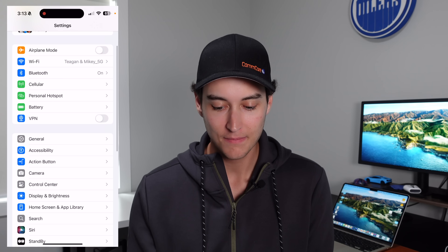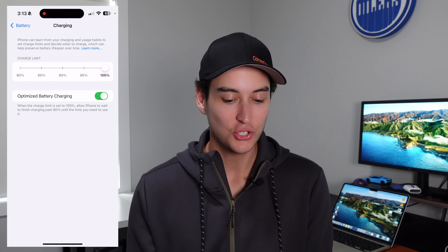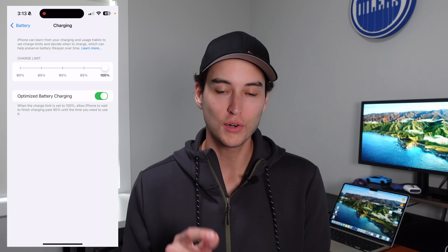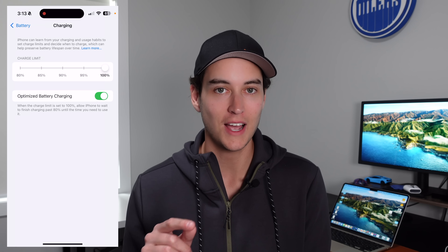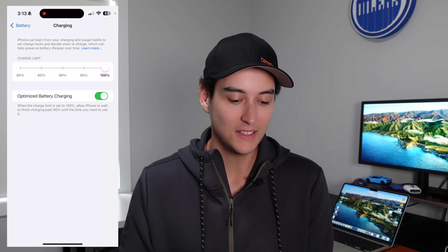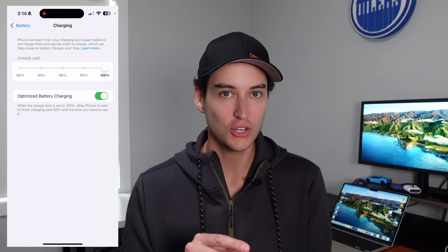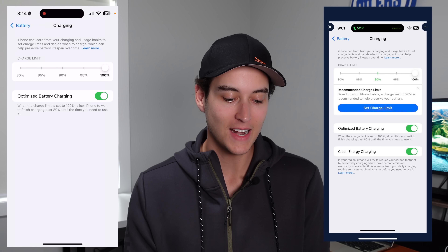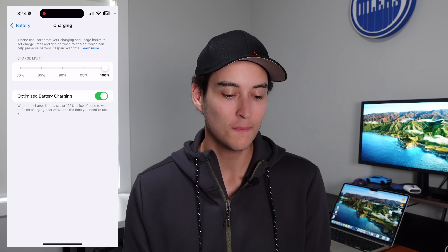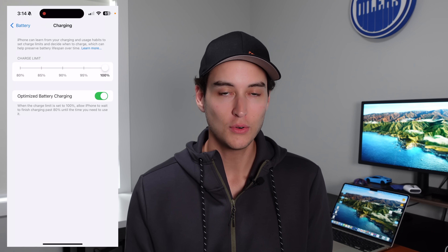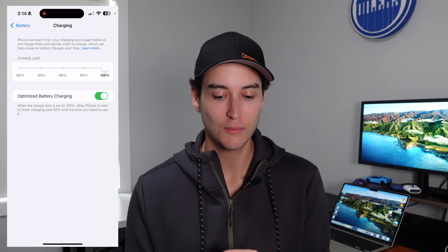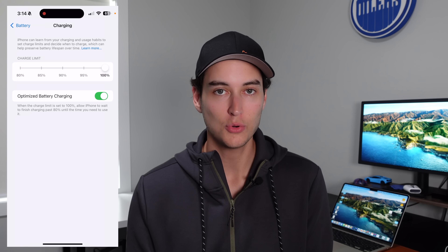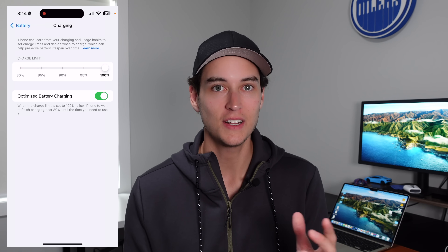Then we have another really cool feature inside of Settings under Battery. If you go to Battery and then click on Charging, you're actually able to choose a charge limit for your iPhone. This feature was available for newer iPhone models before, but you were not able to specify the charge limit like you can here in iOS 18. Apparently after you use your iPhone for a few days with iOS 18, your iPhone is going to recommend a charge limit — the screenshot I saw showed the iPhone recommending a 90% charge limit. Essentially this is for your battery health: if you don't charge your iPhone all the way to 100%, it's going to be better for battery health long-term. So if you rarely ever burn through all of your battery, I definitely recommend setting a charging limit here inside of Settings.